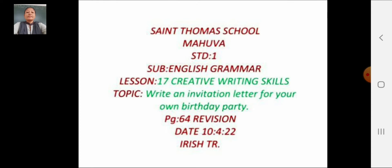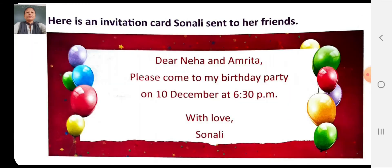On page 64, here is an example of how you have to write an invitation letter for your own birthday party. The example reads: 'Dear Neha and Amrita, please come to my birthday party on 10th December at 6:30 p.m. With love, Sonali.'